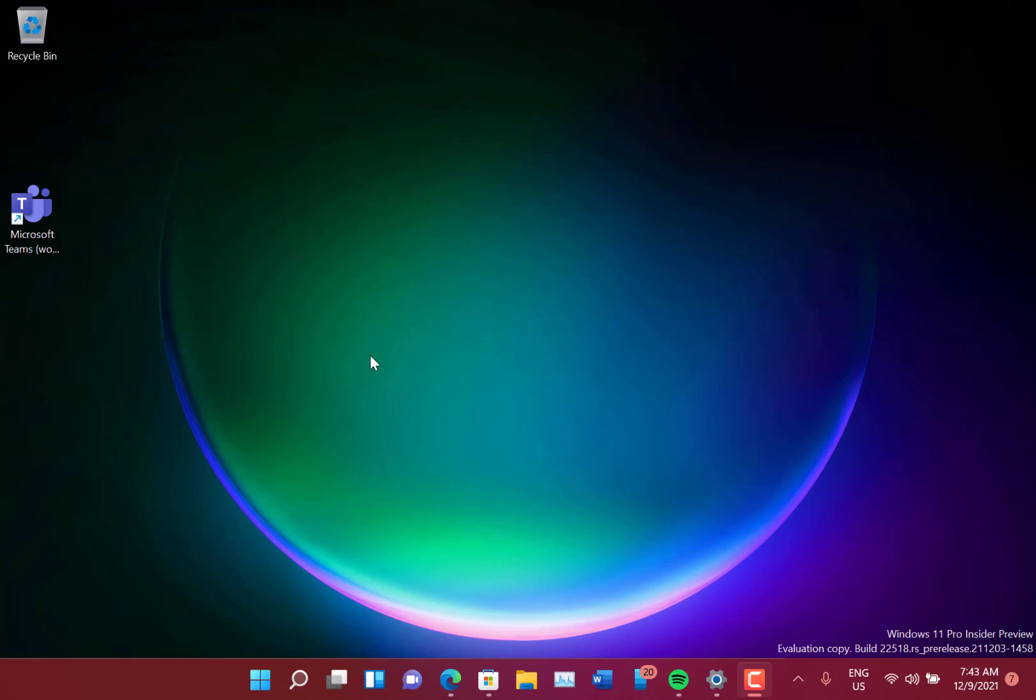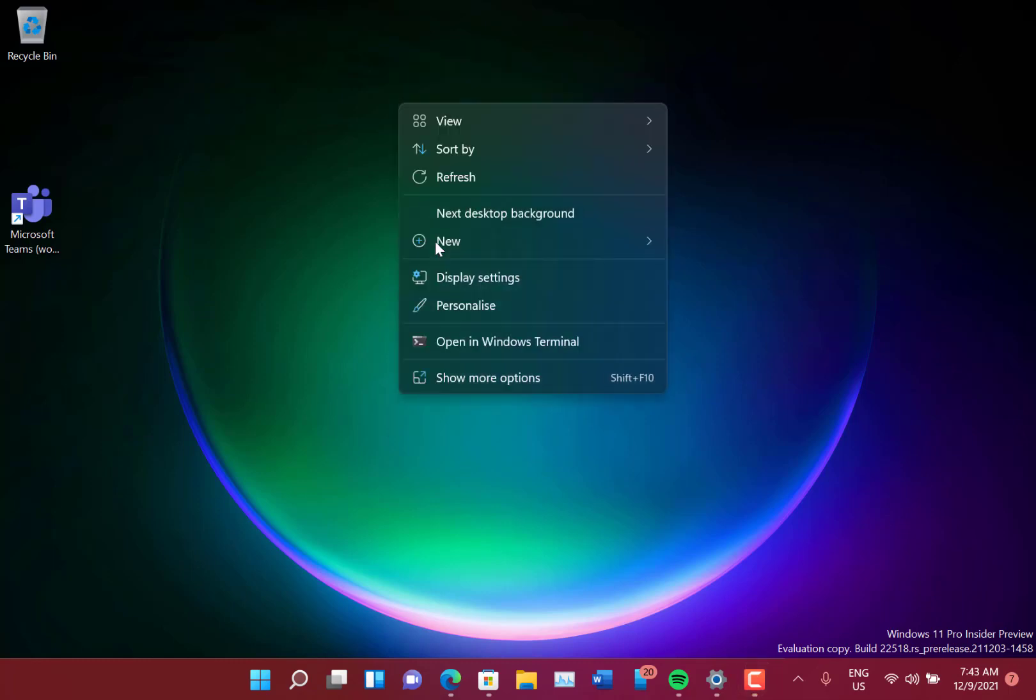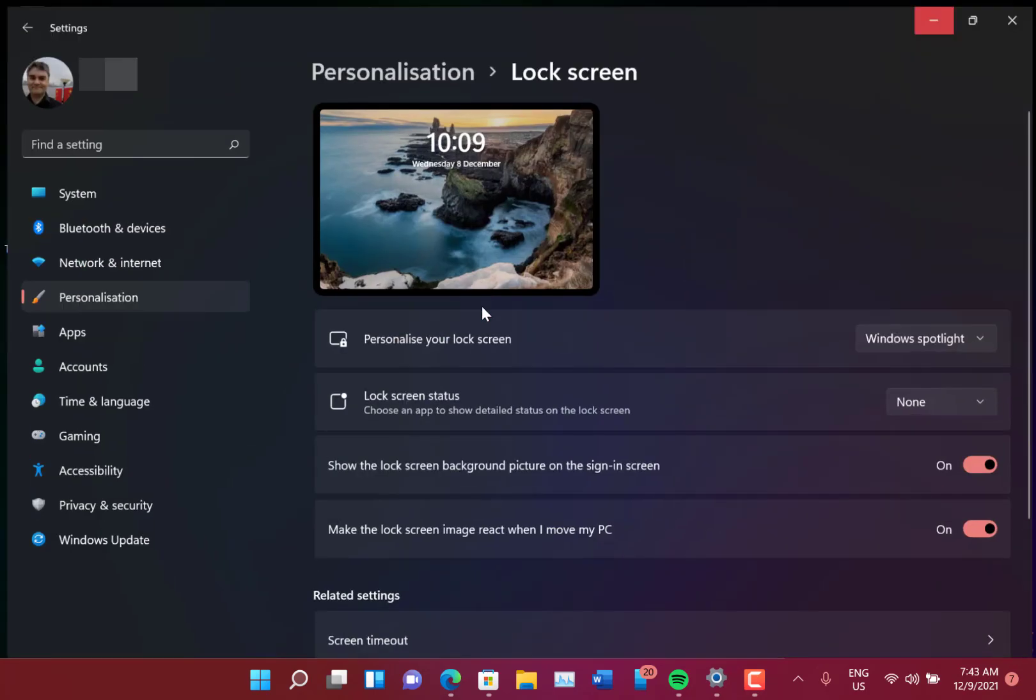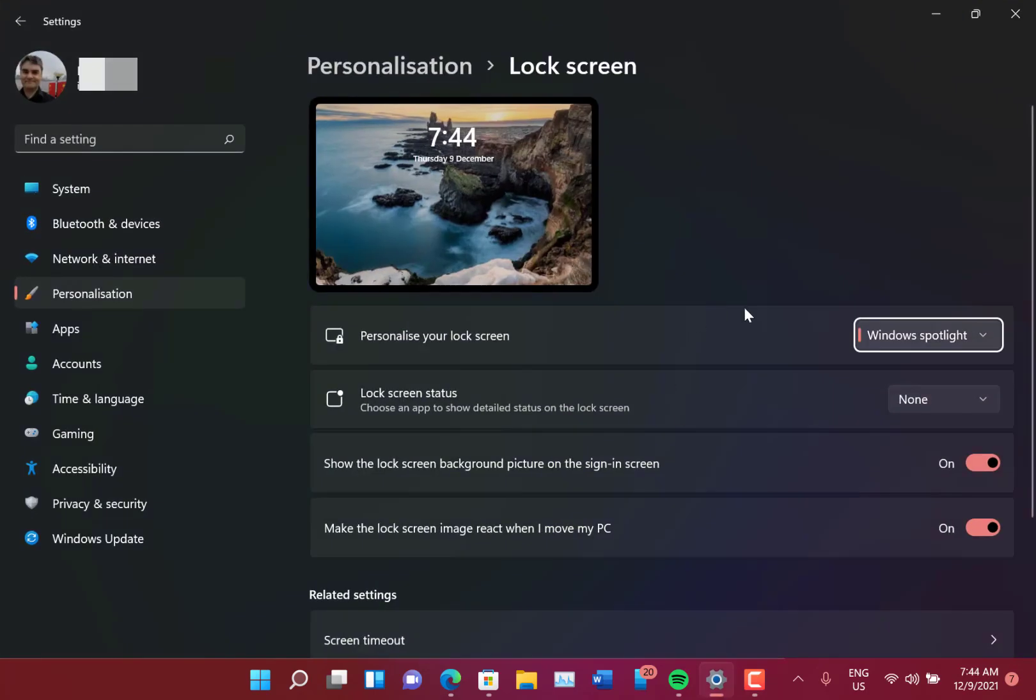Microsoft say they've updated the Spotlight collection. So if we go on to here, the desktop, and we do personalize... and there you go, we can have Windows Spotlight on there.